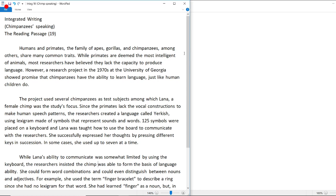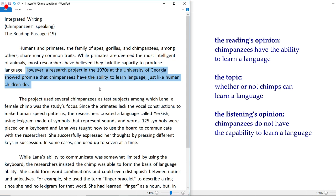Let's go to my laptop and look at the reading passage together. Like always, we're going to be reading from the bottom up, from the last sentence. So let's take a look at this sentence first: 'a research project in the 1970s at the University of Georgia showed promise that chimpanzees have the ability to learn language just like human children do.' So the reading's opinion is that chimpanzees have the ability to learn a language, and the professor is going to say that chimpanzees do not possess the capability to learn a language.